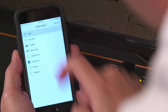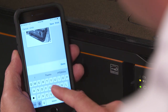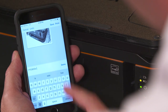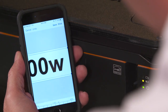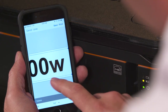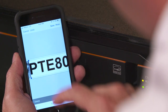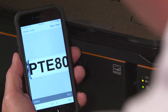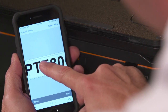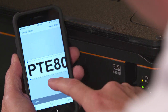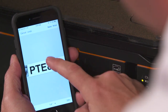Hit the plus sign again and go ahead and add text. We can add as many text boxes to this as we want. We're going to go ahead and type PTE 800W. Once we have that in there, we want to move the text over — just simply tap on it and drag it over.